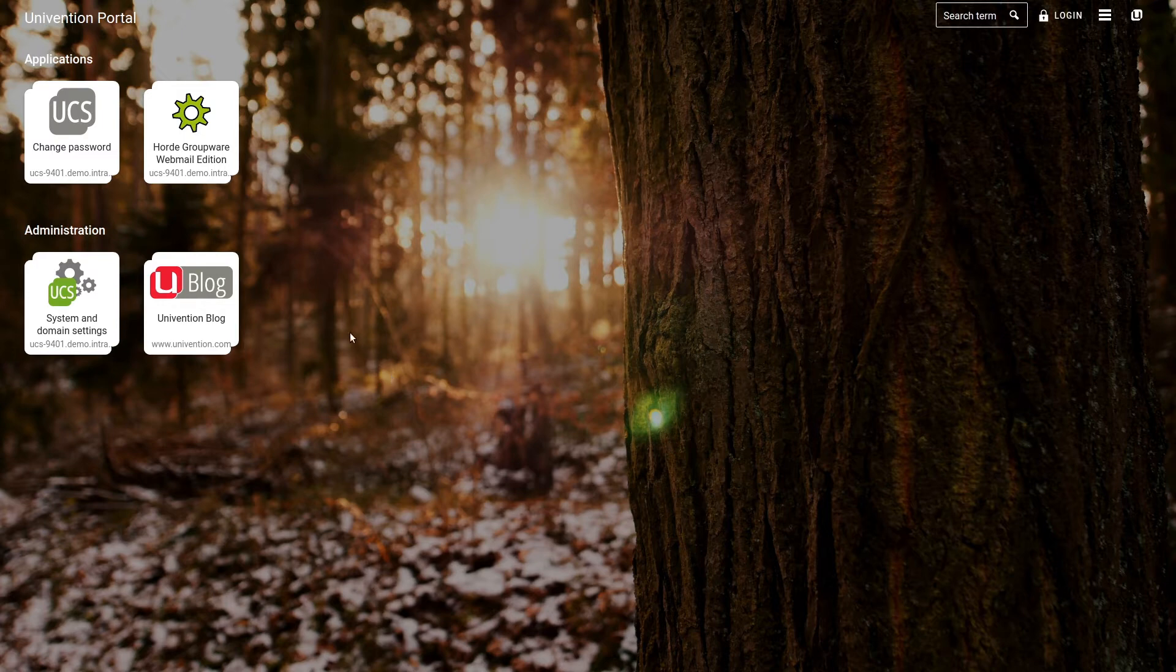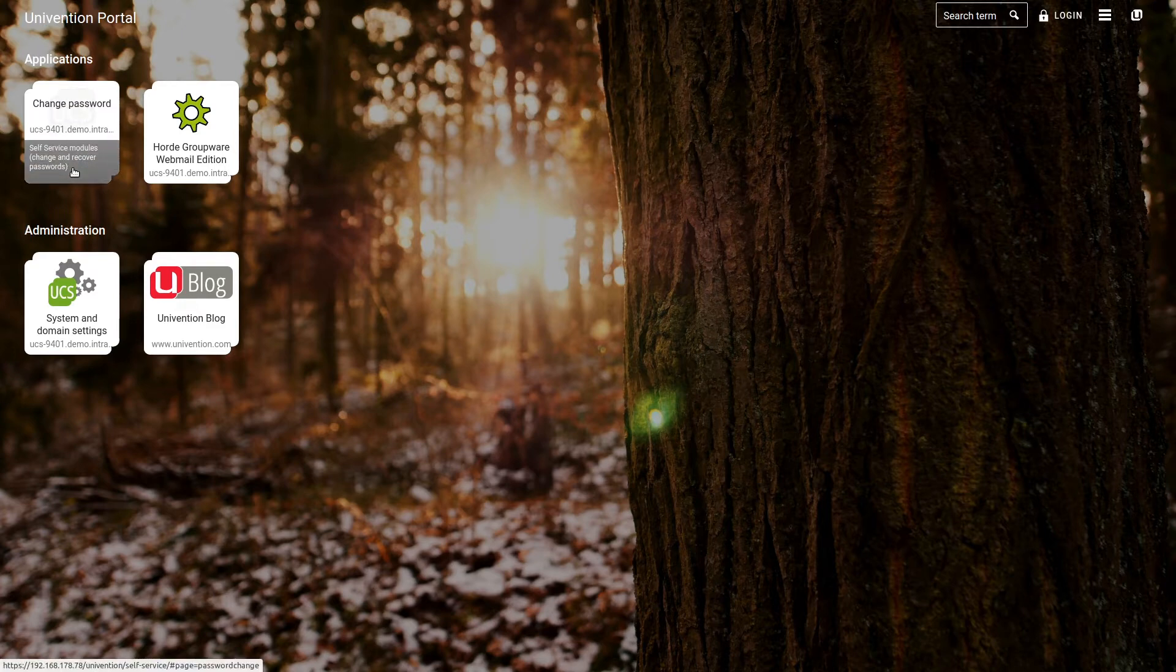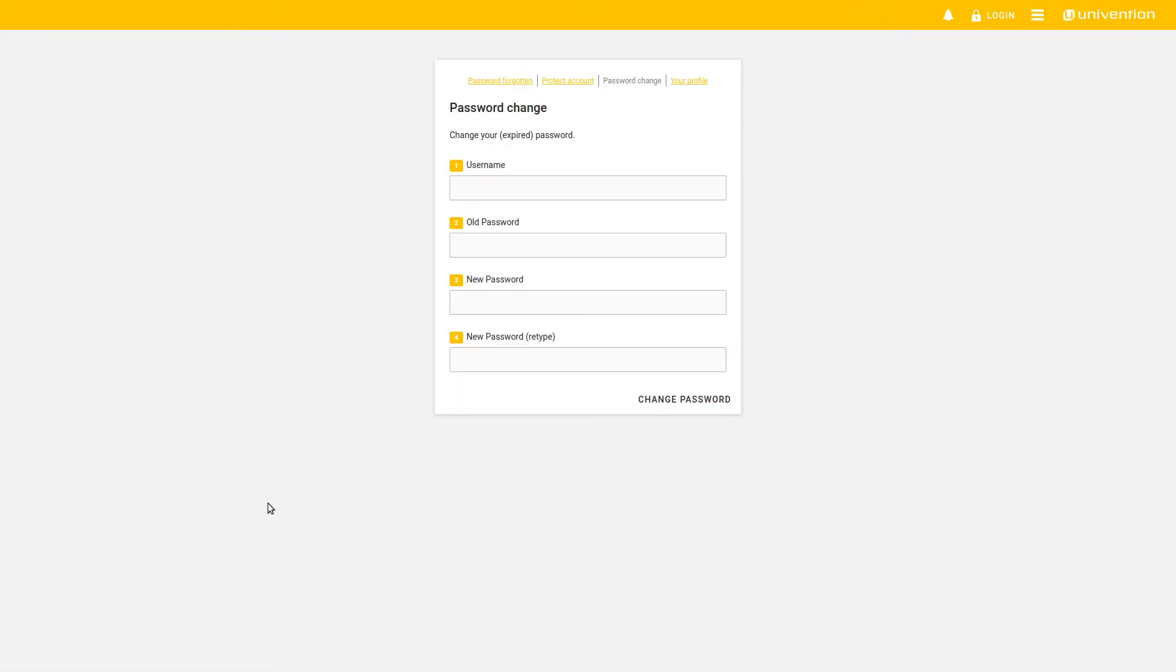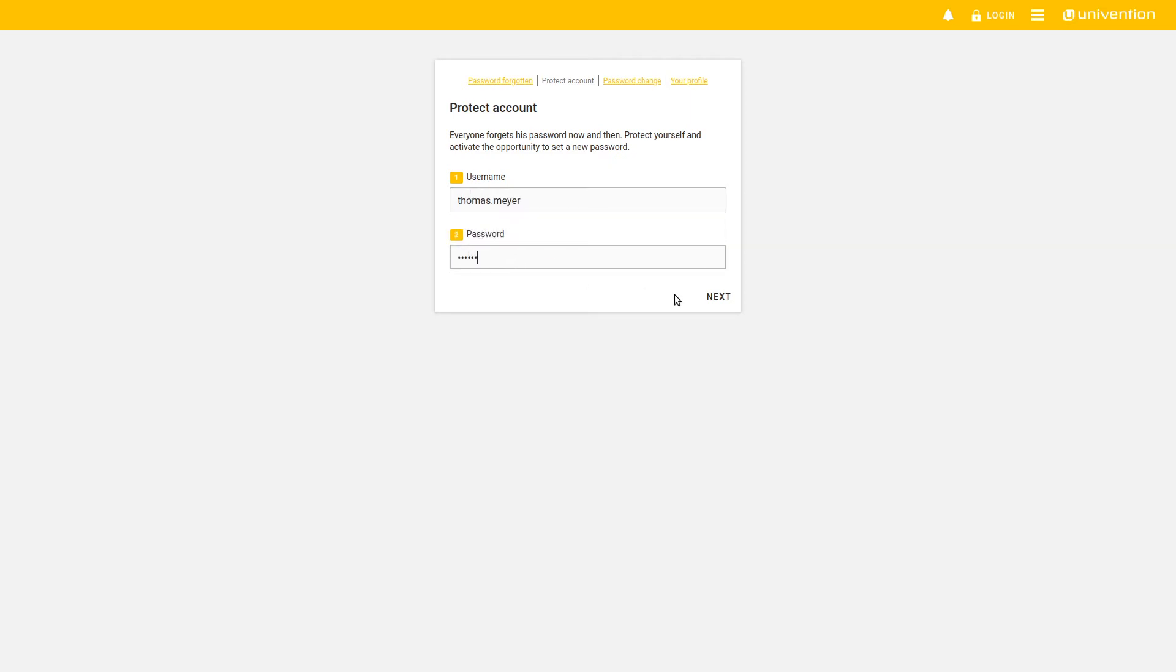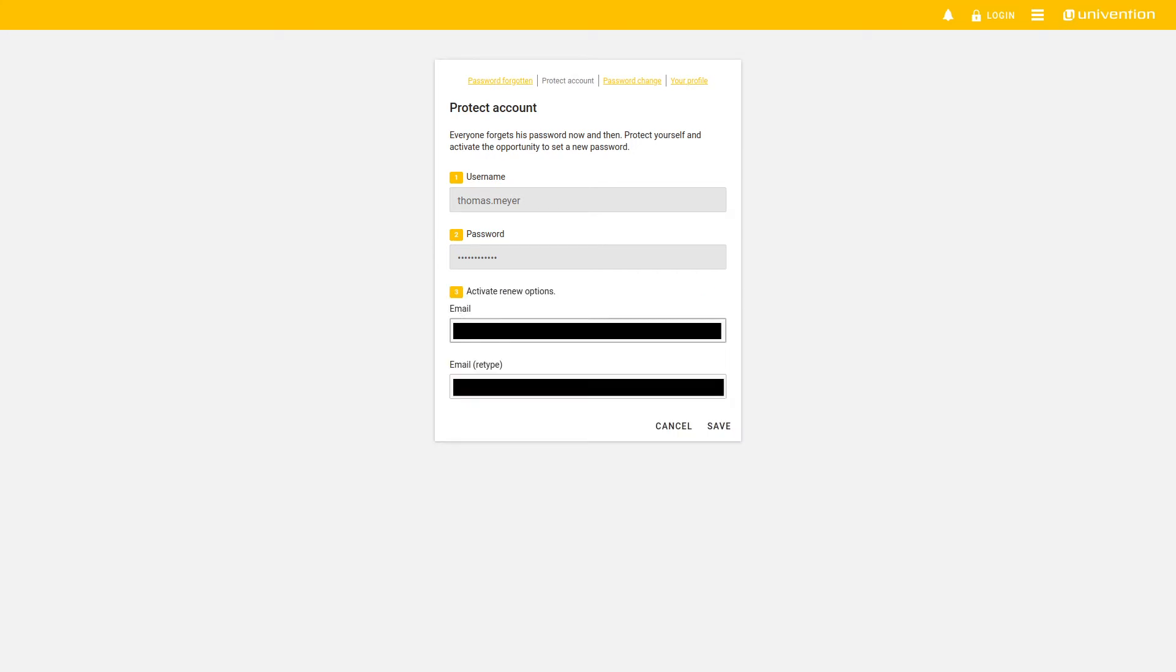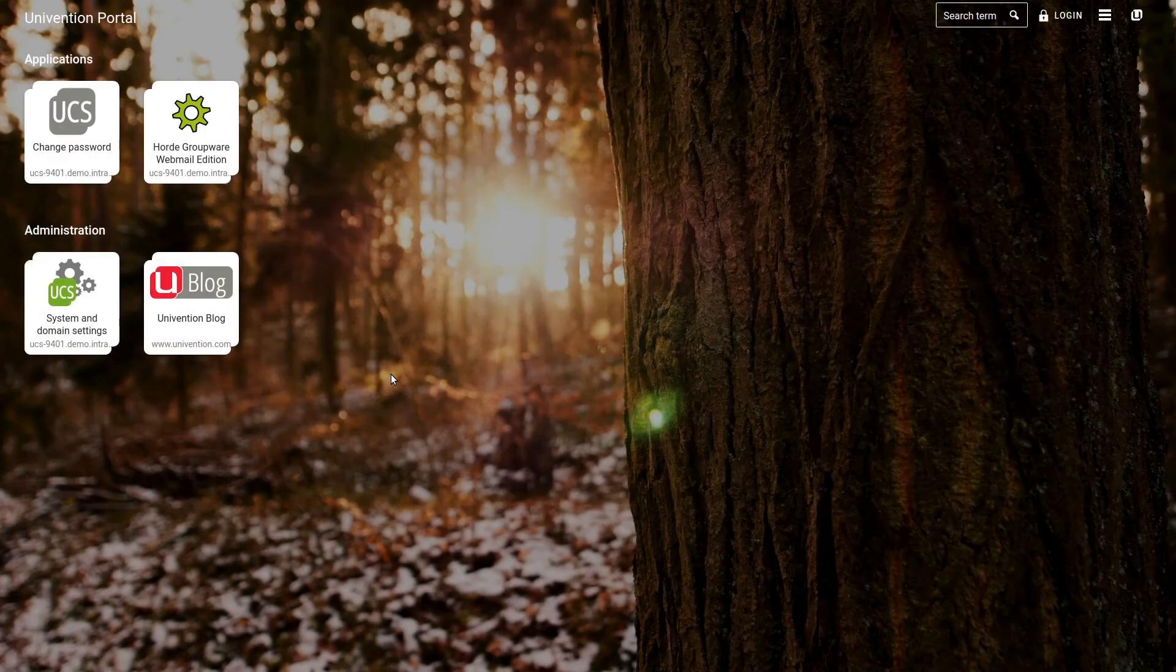Thomas Meyer hasn't added an external mail address yet, but he can simply do it by himself. An administrator is not needed. This can be done under Protect Account. Here, Thomas enters his username and the current password. He selects Next and then he can enter his external mail address. At the end, he saves it.